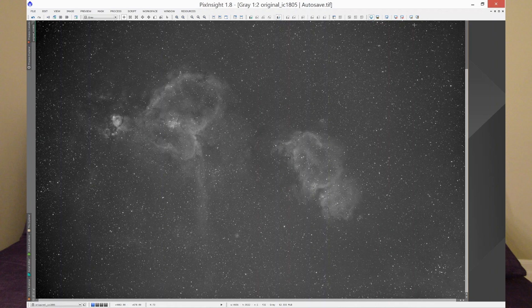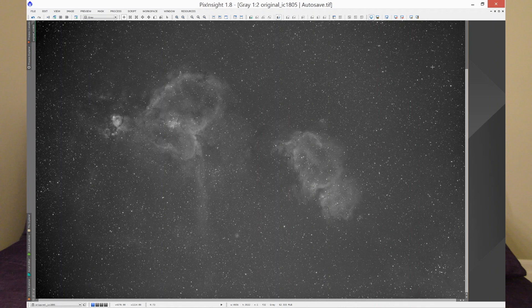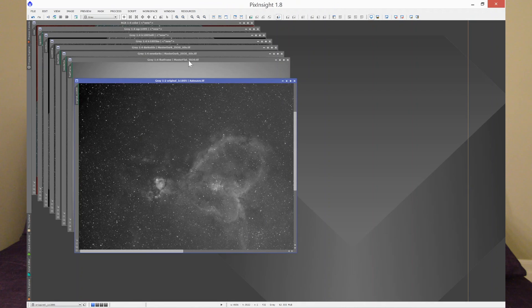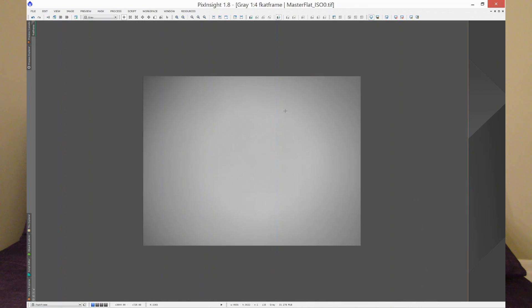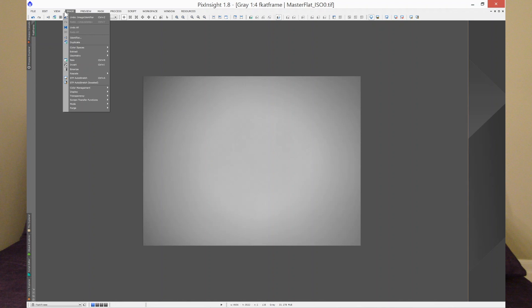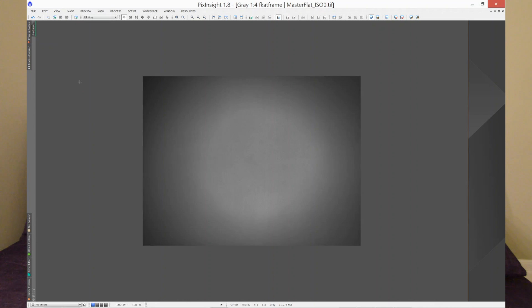And I was thinking, what can go wrong? Because my flat frame for H-Alpha looked like this. I could stretch it a little more for you guys, and you could see that it's a pretty good flat frame.